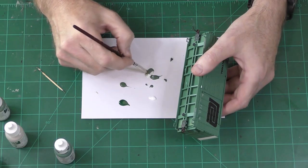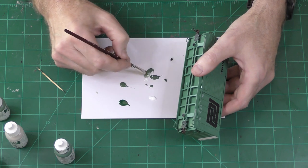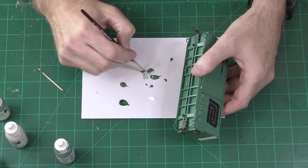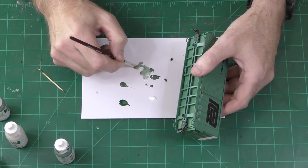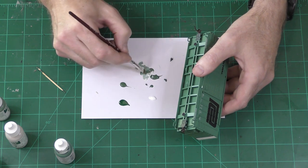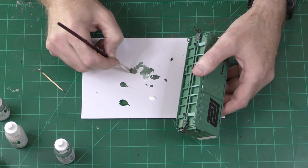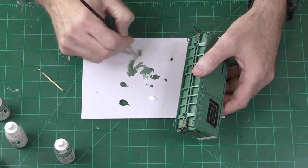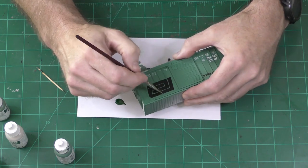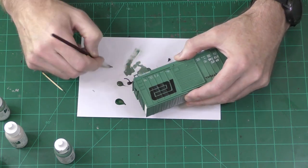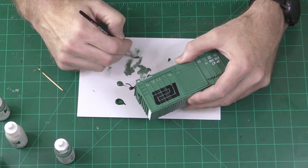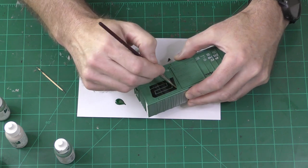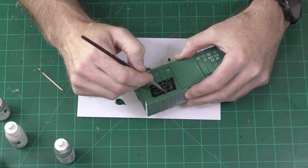No matter what kind of weathering you're going to do, one of the first things that you're going to want to do is spray your freight car with some kind of a matte sealer. Tester's Doll Coat is my preferred, but there are other good ones such as Tamiya Flat Clear. The reason you want to do this is because paint doesn't really stick to the manufacturer's surface of the freight car.